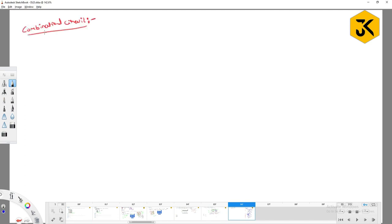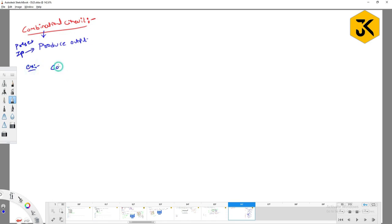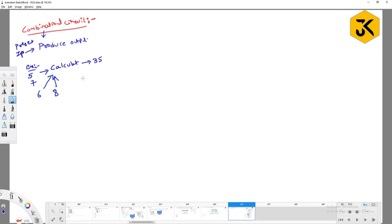Combinational circuits produce the output based on the present input only. For example, if you take a simple calculator and give inputs 5 and 7, you produce the result 35. Similarly, for the next iteration, if you give 6 and 8 and perform multiplication, you get 48. This output depends upon the present inputs only — that kind of circuit is called a combinational circuit.